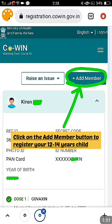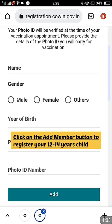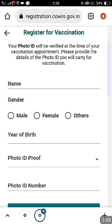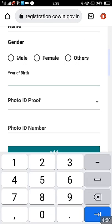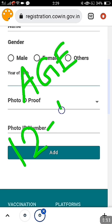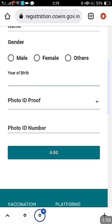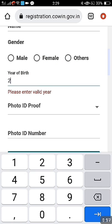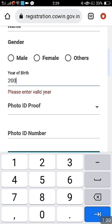This is the normal login procedure for any COVID vaccination booking. You can see here an 'Add Member' option; already added members will be shown. Now click on 'Add Member' to register a new member who is 12 to 14 years old. Let us see how they are confirming the age is from 12 to 14.